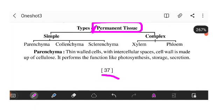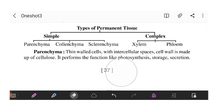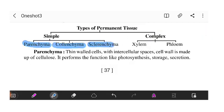We have two types of permanent tissues: simple permanent tissues and complex permanent tissues. Simple permanent tissues have three subcategories: parenchyma, collenchyma, and sclerenchyma. Complex permanent tissues include xylem and phloem.